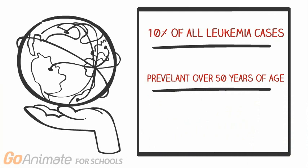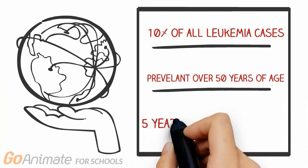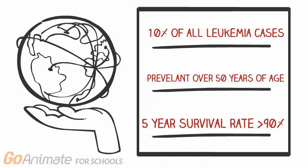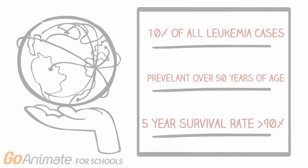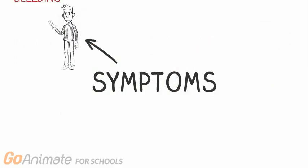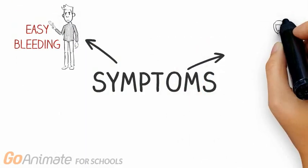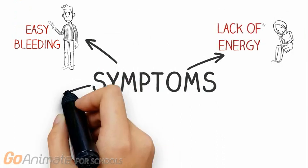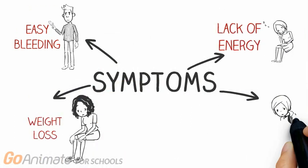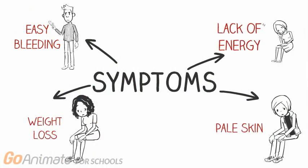And if diagnosed early with treatment, the 5-year survival rate for CML is over 90%. Some of the most common symptoms include easy bleeding, lack of energy, loss of appetite and weight, as well as pale skin.